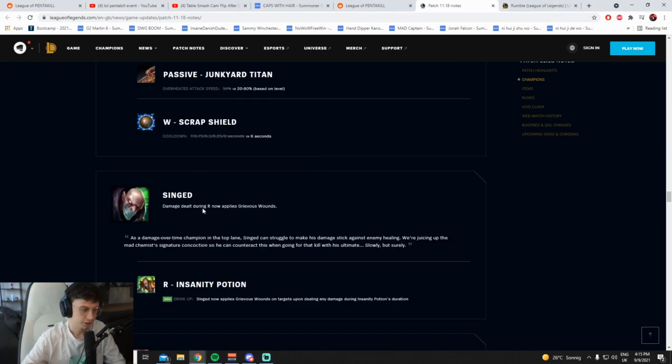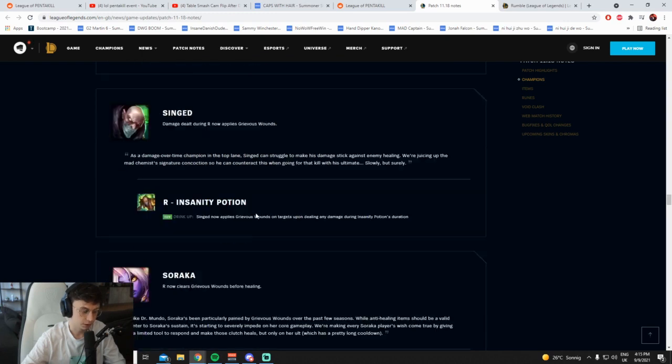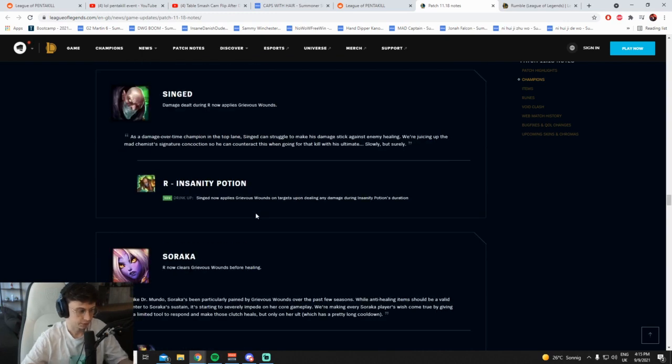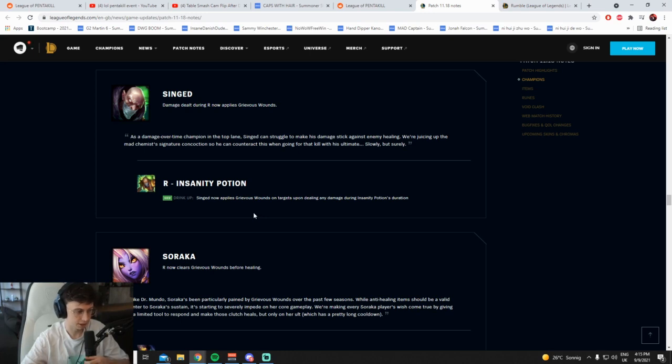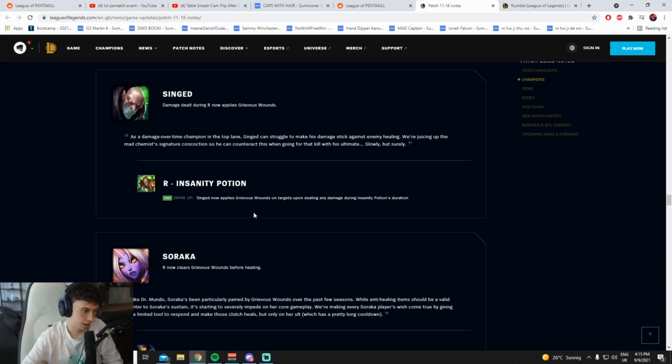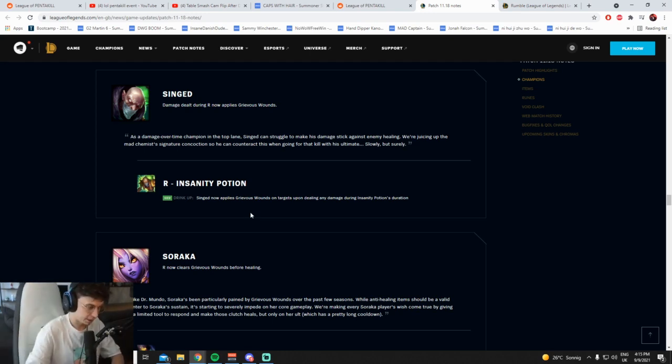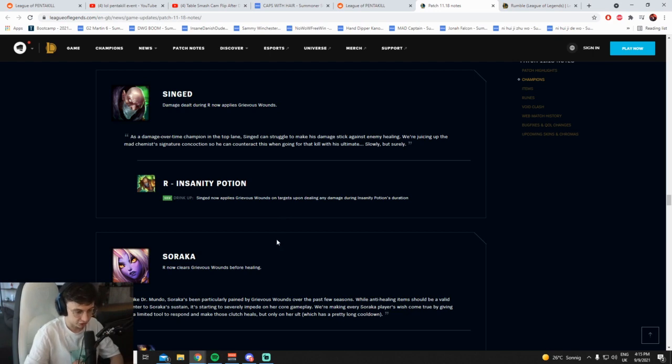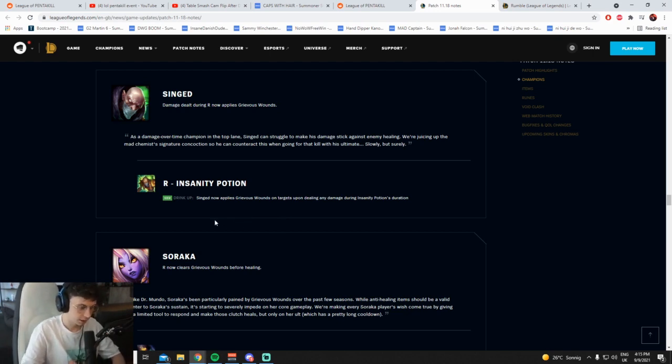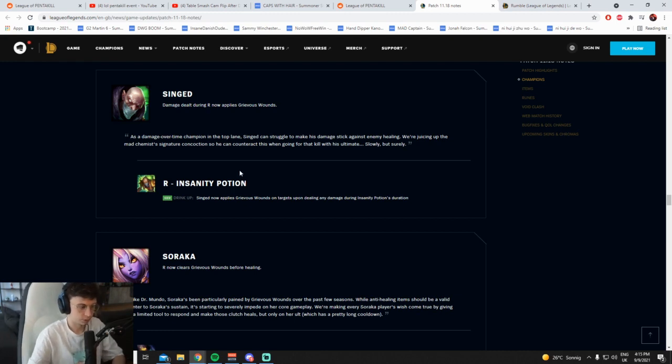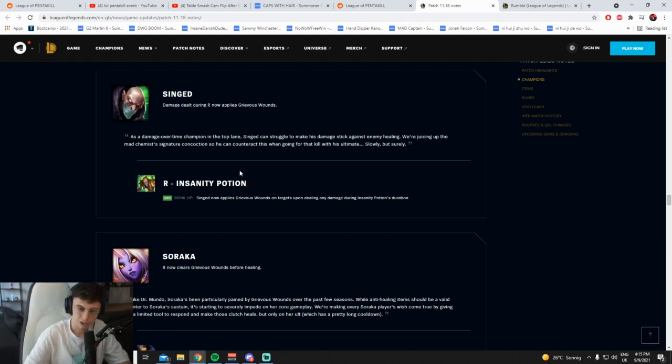Anyway, damage dealt during R applies Grievous Wounds. Wow that's a cool change, interesting. I have no clue what that's going to do. I mean I guess it helps top matchups, I guess if you're against like yeah Renekton, Aatrox, Divine Sunderer Gnars, something like this helps a little bit, yeah sure. Do I think it's going to make Singed meta? No. Singed as a champion is naturally good into AP top laners, that's what Singed is good into, as far as I'm aware. Ranged AD champs fuck Singed up a bit. Cool.